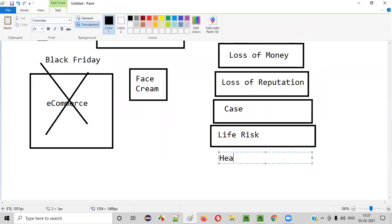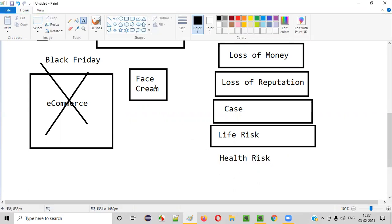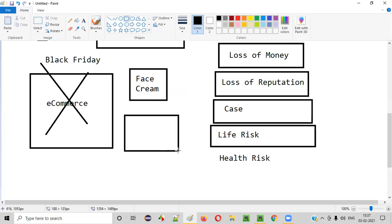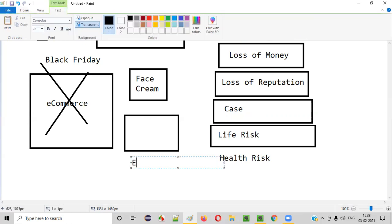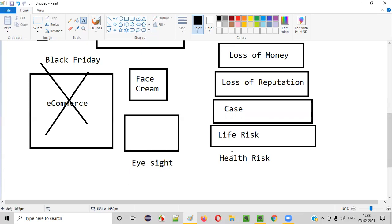The next risk is health risk. The face cream example is a health risk — if a face cream is not properly tested and released into the market, customers may get a rash and file a case, because their health was affected. Another example: a company selling smart TVs, and within 10 to 15 days of watching those televisions, people got some eyesight problems because of poor quality components used. Losing eyesight and similar issues are a health risk.